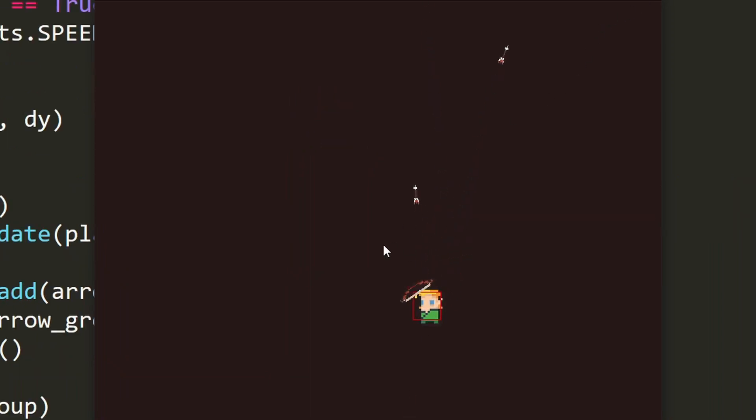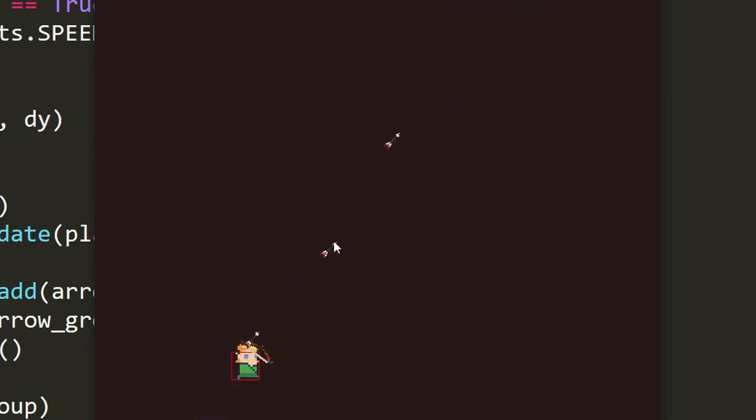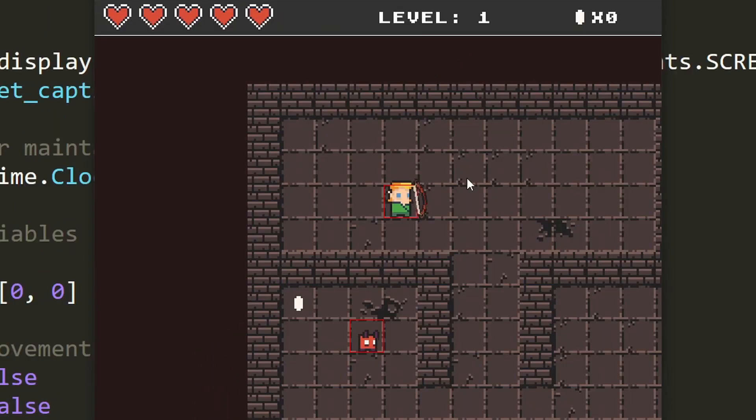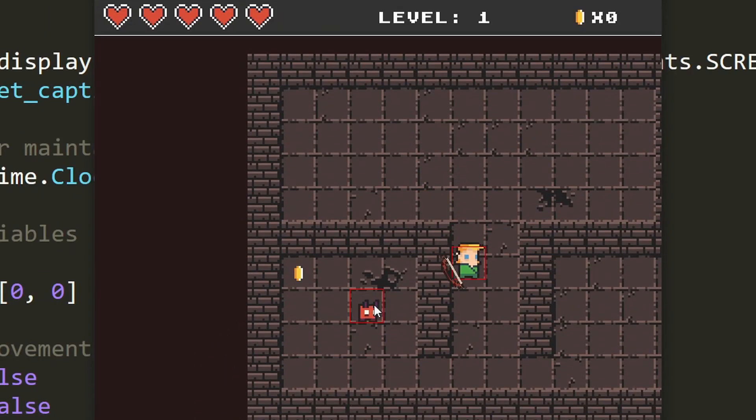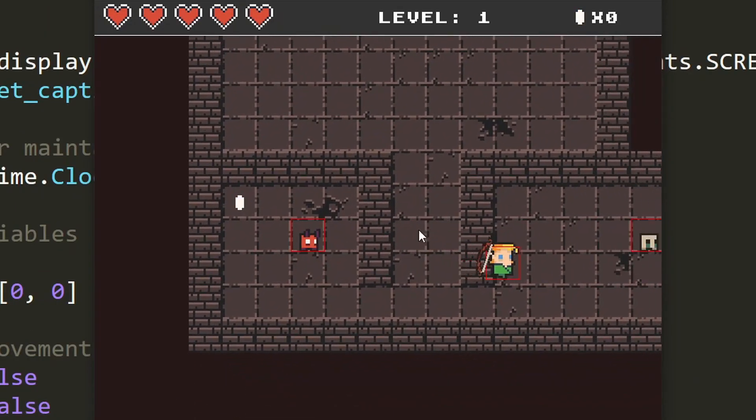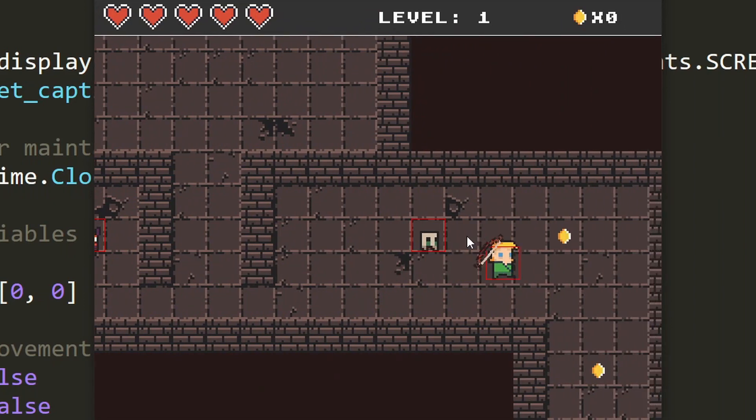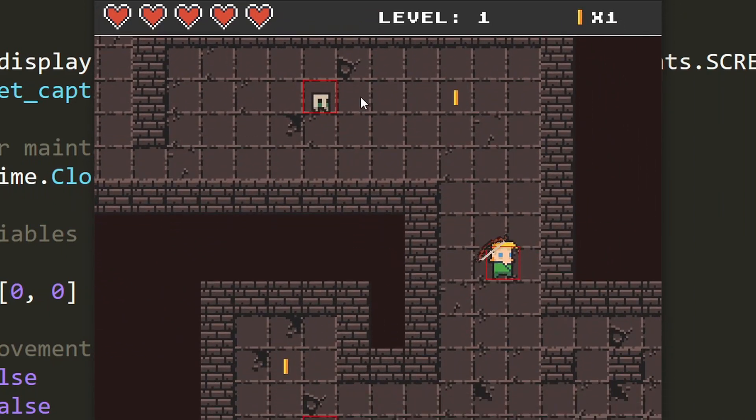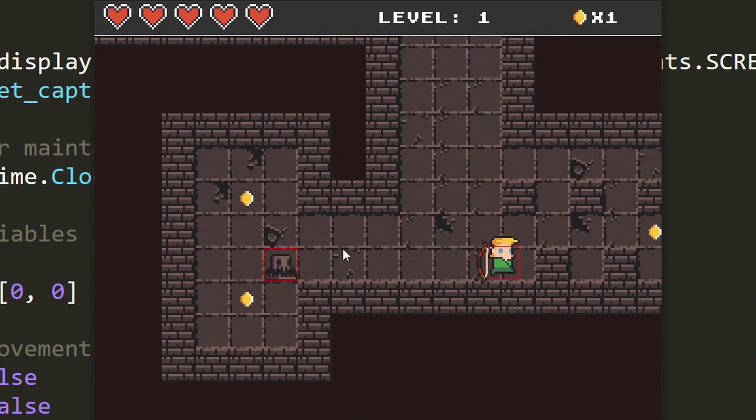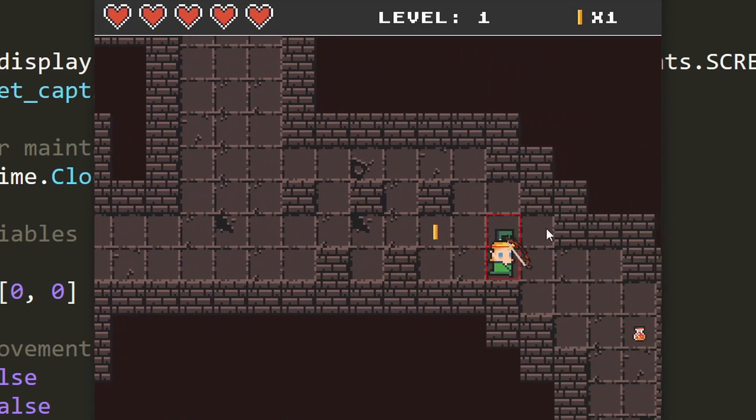Then we will add in more functionality like shooting and items for the player to collect. After that we will look at how the game map will be created using tile maps and load in a few levels to play through.